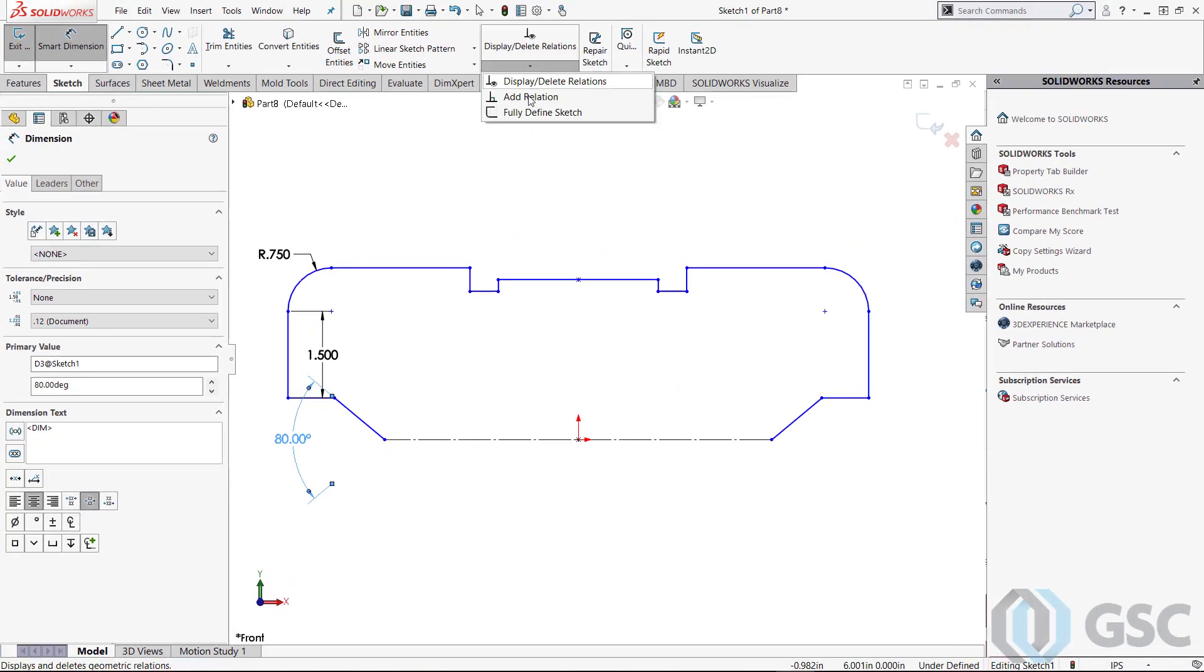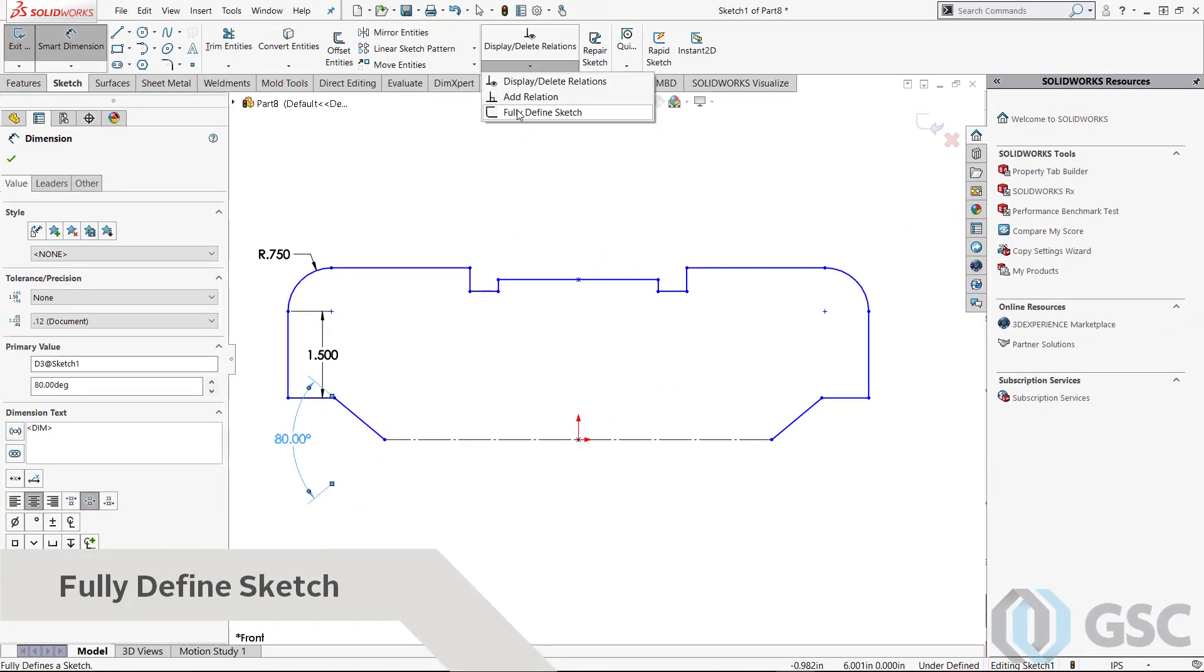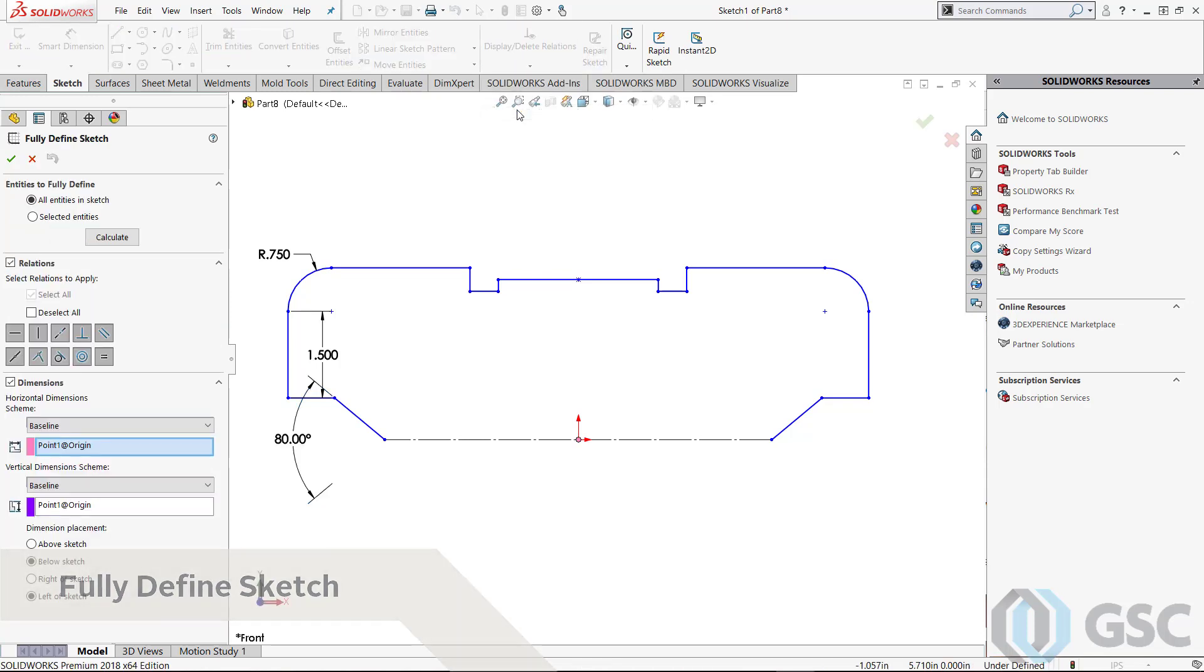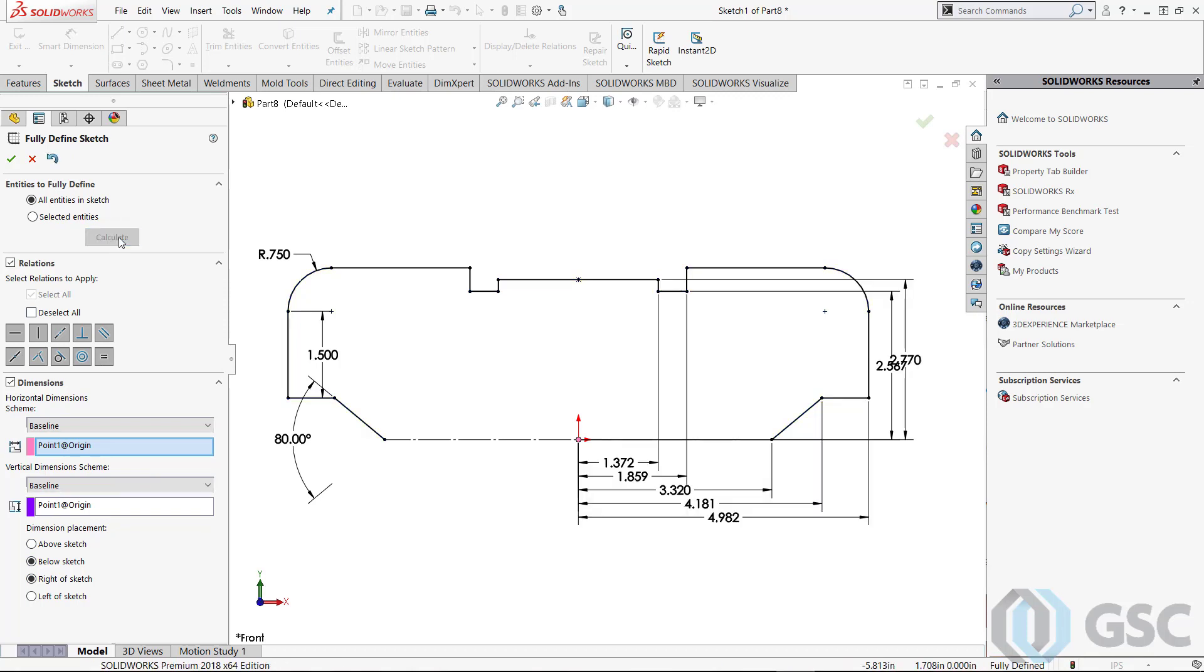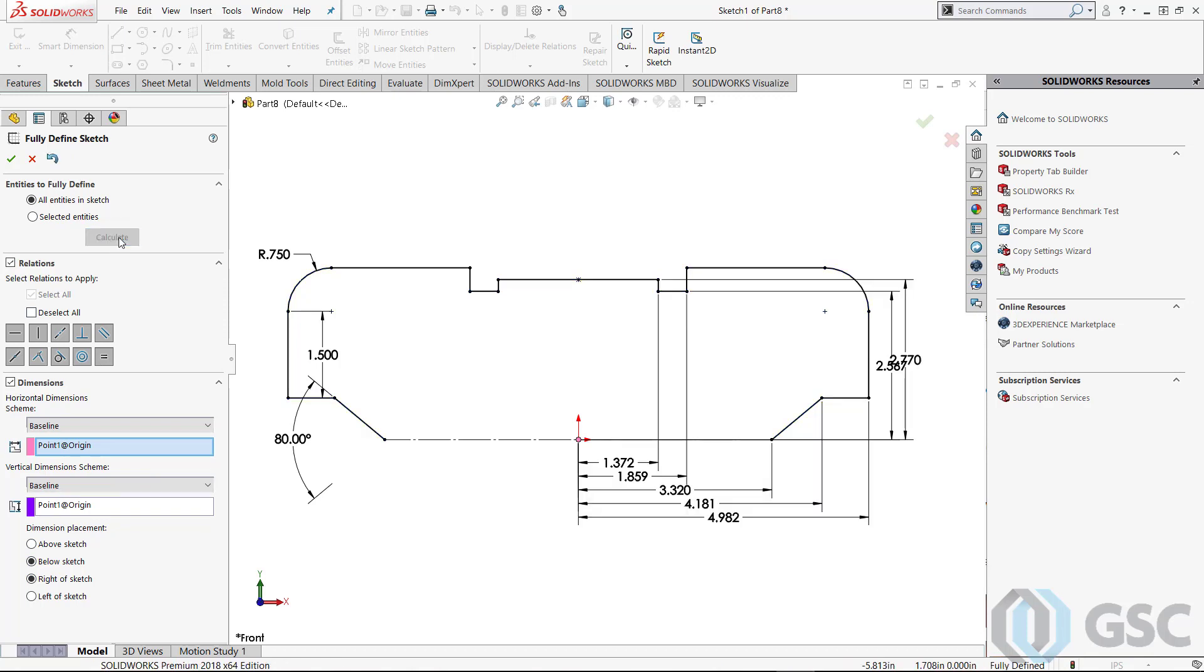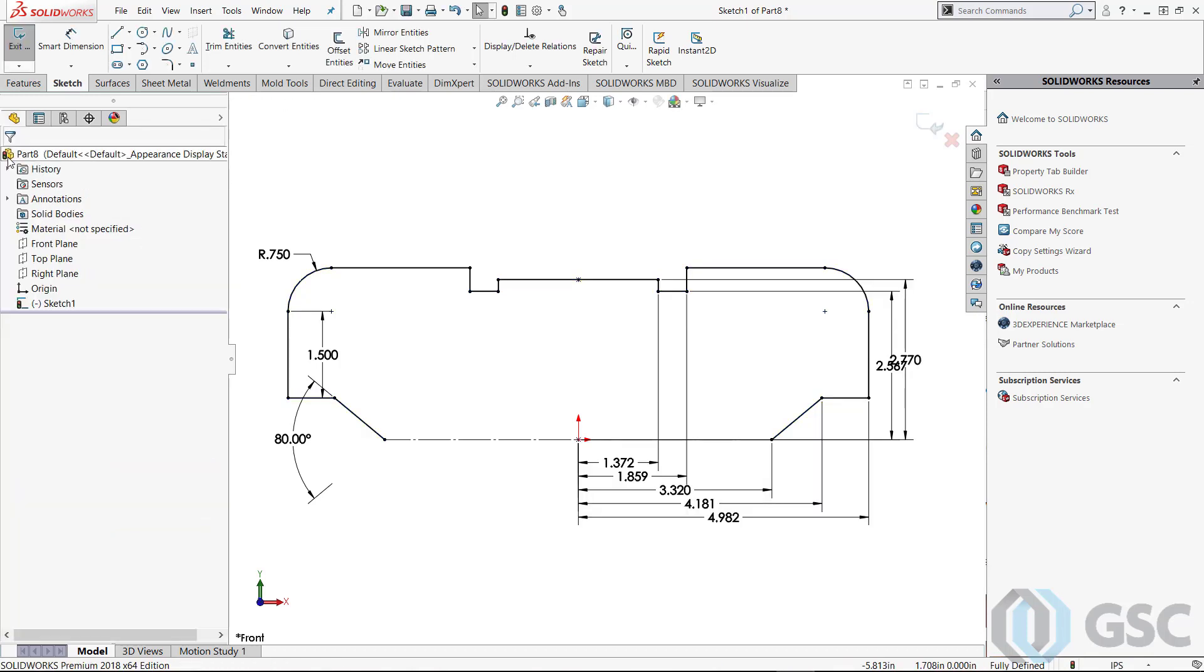Something that's been in SOLIDWORKS for a long time is something called Fully Defined Sketch. When I have a sketch and I place all the dimensions and relations I really want to define myself, I can let the software do the rest for me. Just hit the Calculate button, and it takes care of the rest.